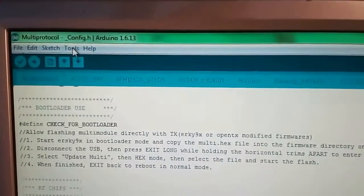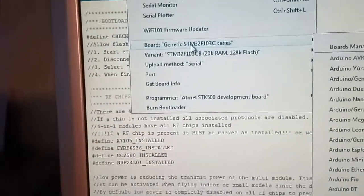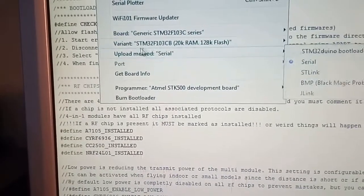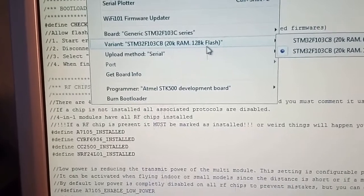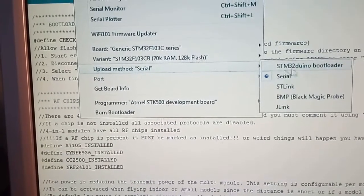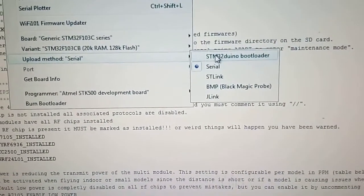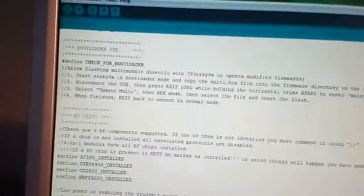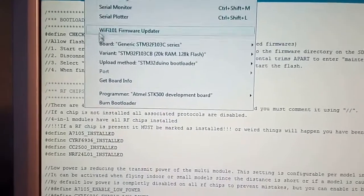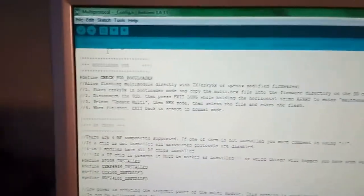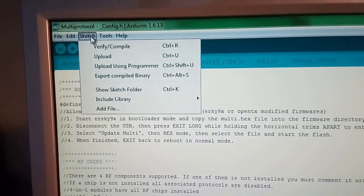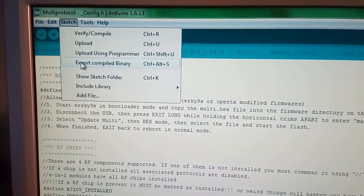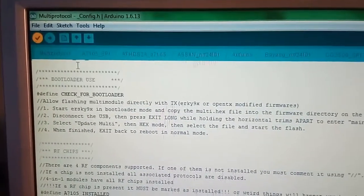We go to the tools menu. Make sure you have STM32F103C series selected, variant is the 128K flash selected, and now upload method, you're going to put STM32duino bootloader. To compile the code for uploading with a radio, you will have to select the STM32duino bootloader.